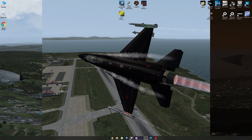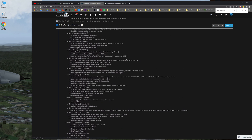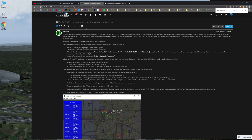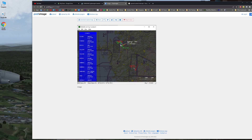First, you would want to go to the BMS forums. There is a thread — I'll link it in the description below — about F4 Radar. You need this to be able to have this picture. You'll be able to see everybody in there, their call signs, their altitude and speed, and you'll be able to give actual bullseye calls and BRA calls for everybody in the package.